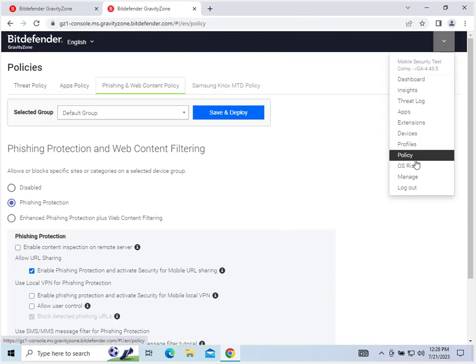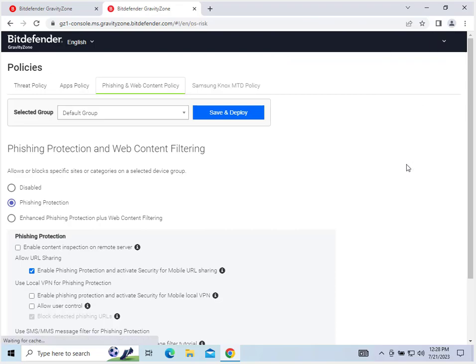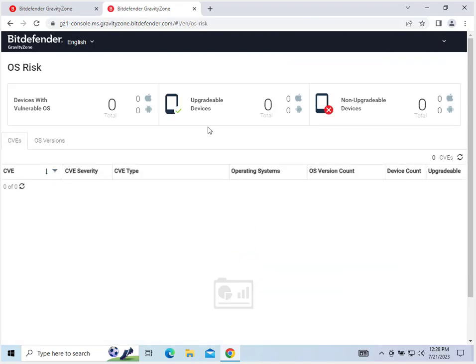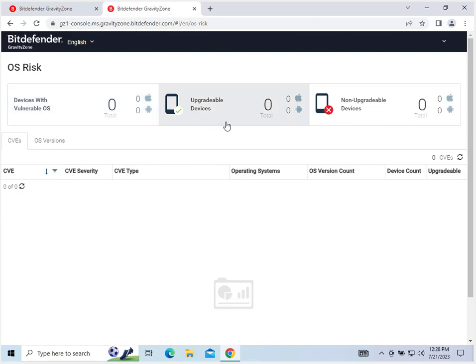Let's look at OS risk. So this will list out your OS risk. These would be the number of devices with a vulnerable operating system. These are the ones that can be upgraded, and these are non-upgradable devices.